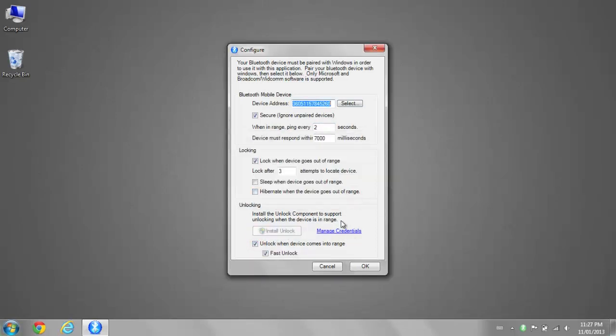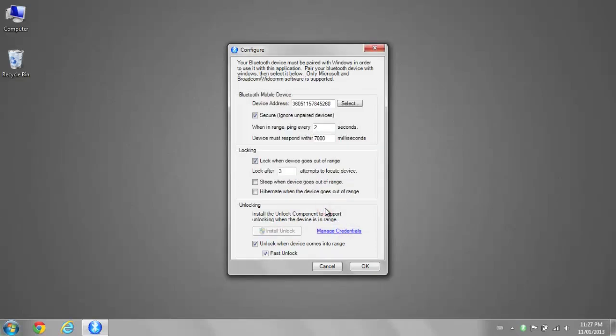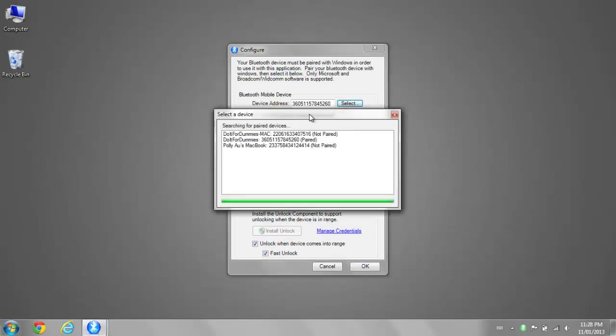Click Manage Credentials and type in your PC username and password. After you've done all that, click on the Select button on the top and select your iPhone.